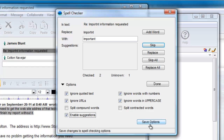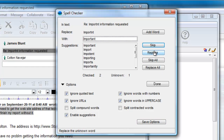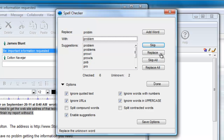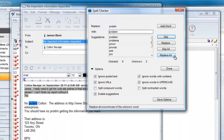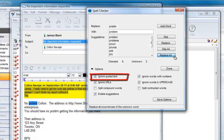He enables it and makes the correction by accepting the suggested spelling for the word 'important'. After the replace, it moves on to the next possible error. Notice that it jumps past the quoted reply, and this is because James has chosen to ignore quoted text so as not to make corrections on Colton's part of the message.